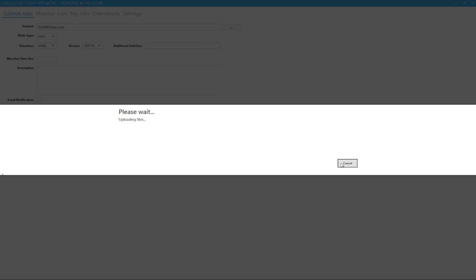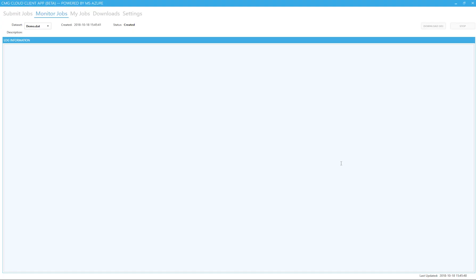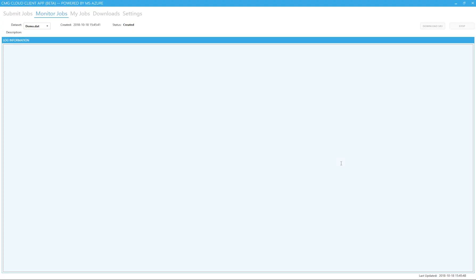When the job is submitted, all the files will be zipped up, encrypted, and uploaded to the cloud. From there, they will be submitted onto a compute node. As you can see, the job is being uploaded and is being prepared to be submitted.